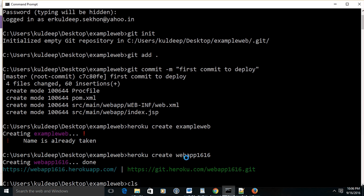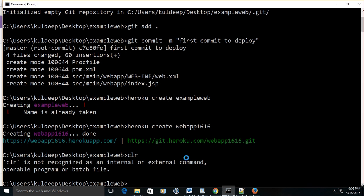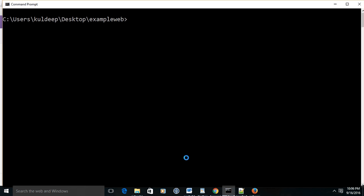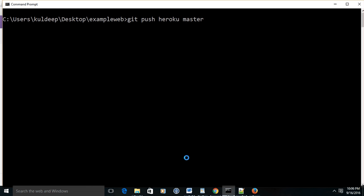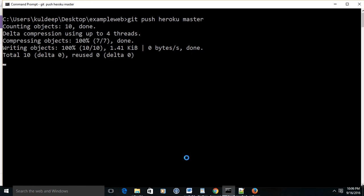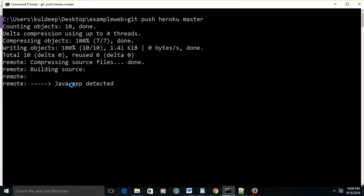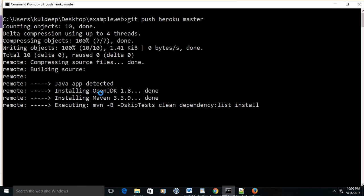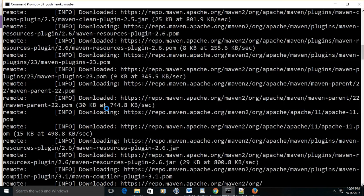Heroku has created your app, and now it is time to deploy your app on Heroku. Now let us deploy your app on Heroku. So here we are going to use 'git push', but in case of Heroku, this origin is replaced with Heroku. Now it is pushing your application to the server of Heroku. It is detecting remote Java app and installing OpenJDK 1.8.